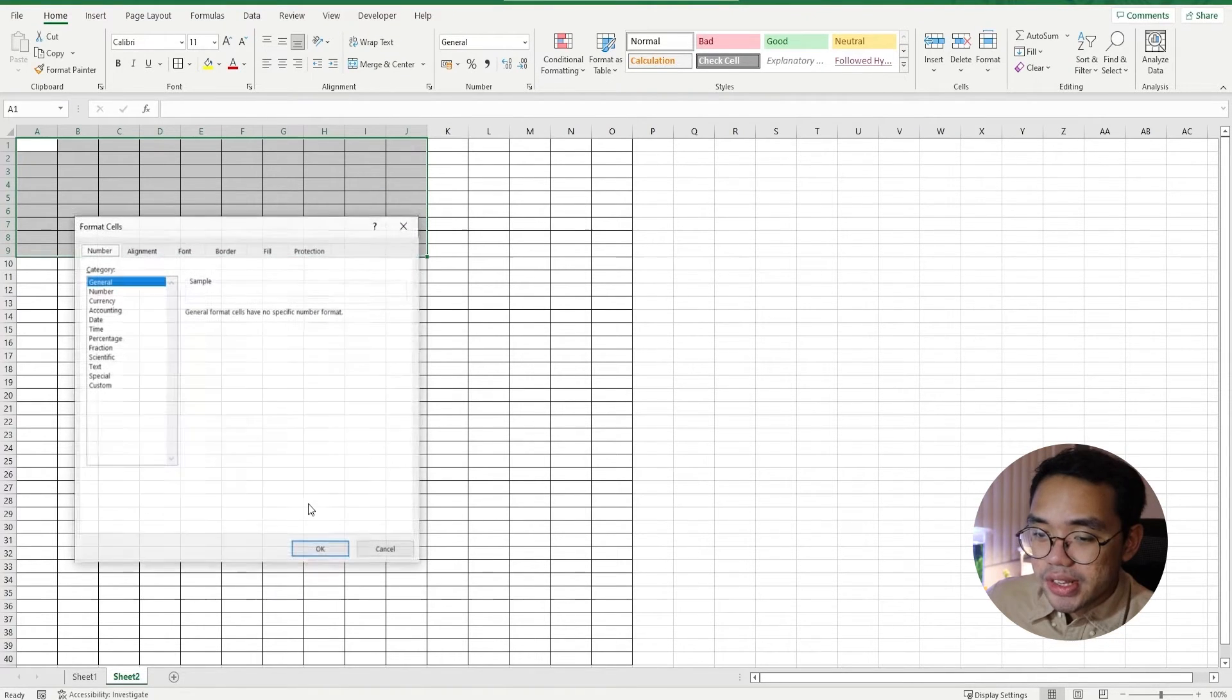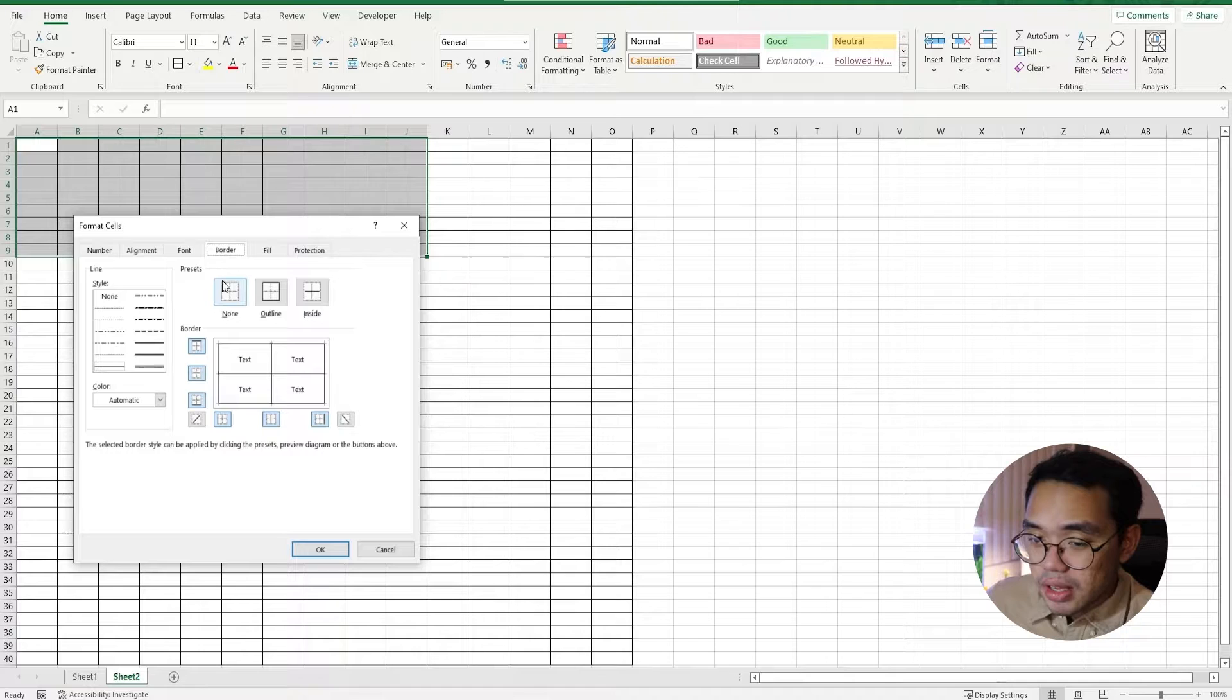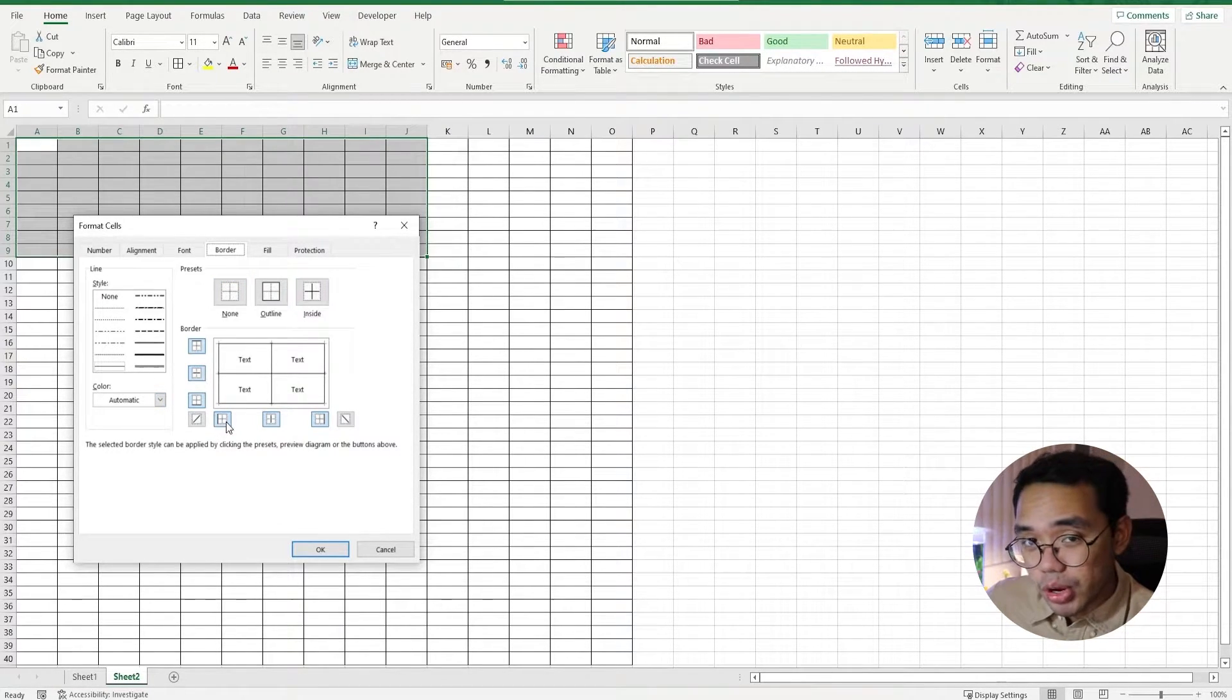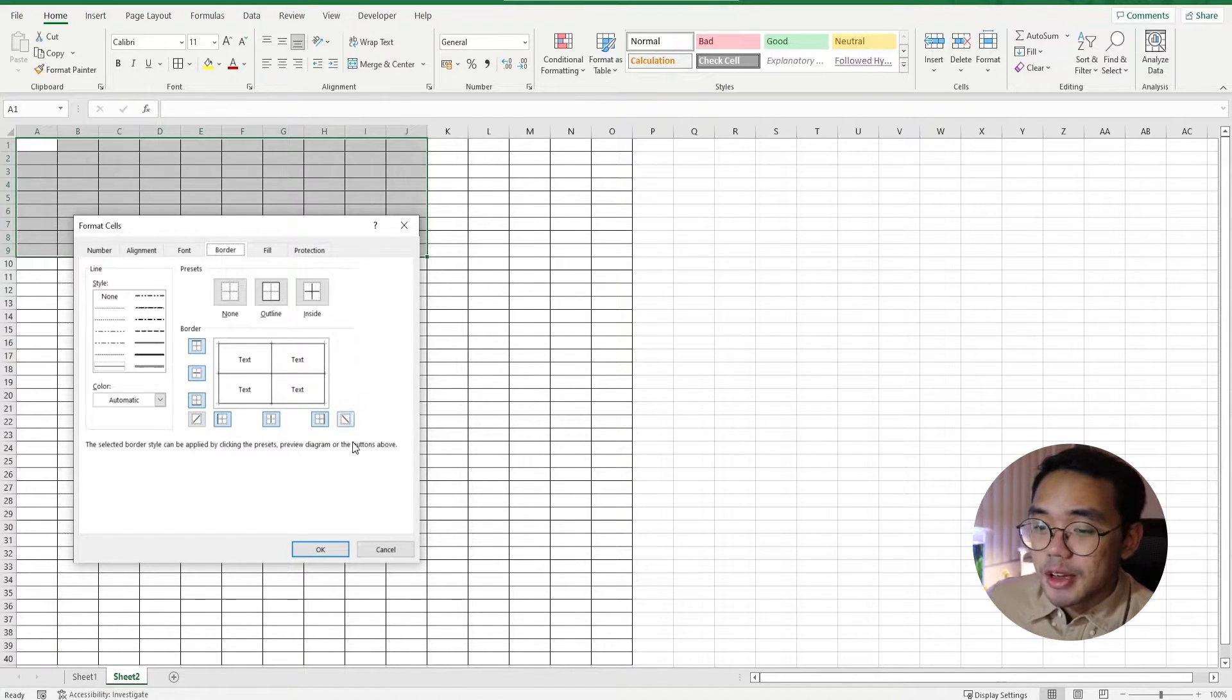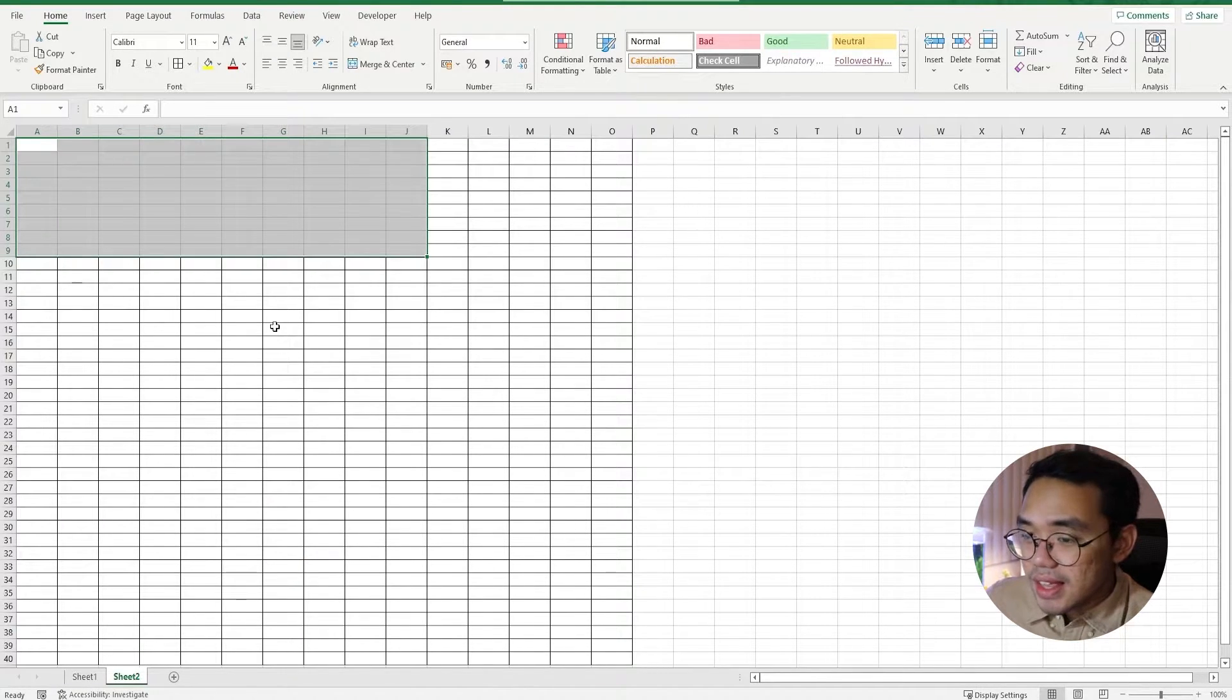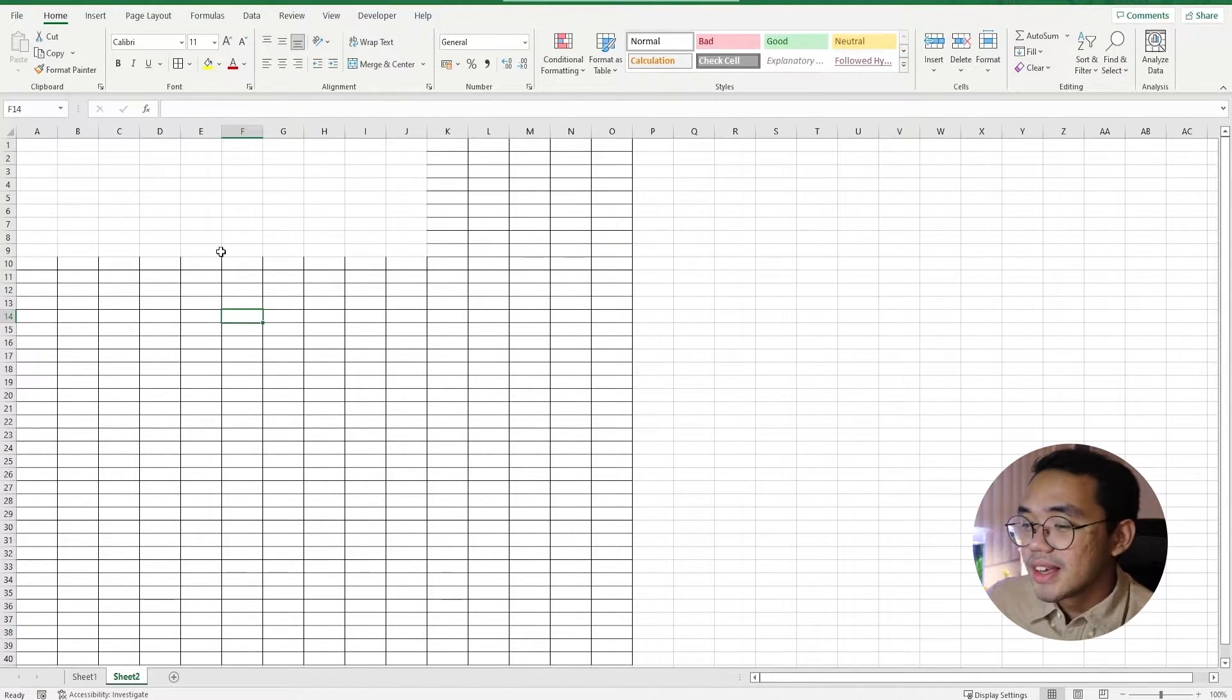In the Border tab, we can see all the different presets that we can use to customize or personalize the different kinds of borders that we want shown in our spreadsheet. But in our case, we can just press None and OK. We can see that the selected area has lost its borders while the others still have their borders.